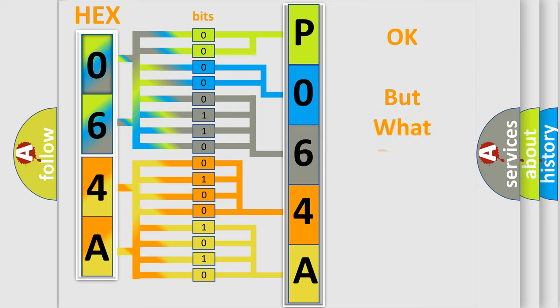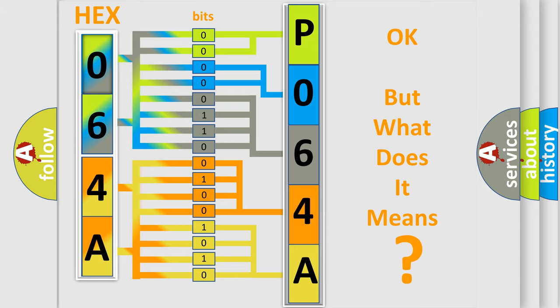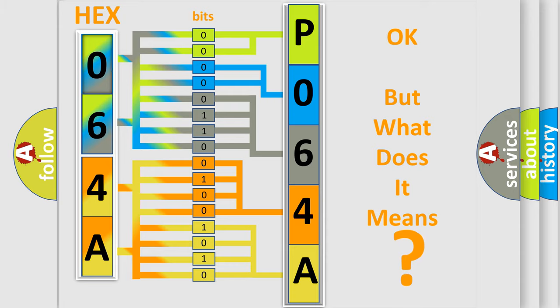The number itself does not make sense to us if we cannot assign information about it to what it actually expresses. So, what does the diagnostic trouble code P064A interpret specifically for Dodge car manufacturers?